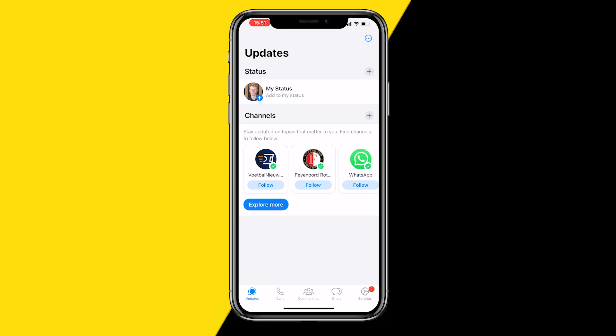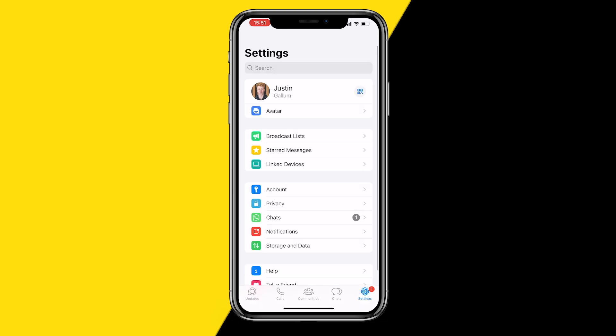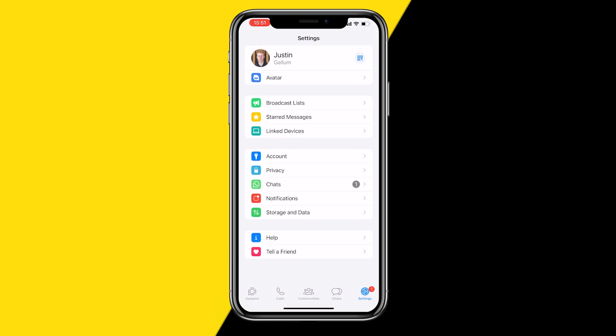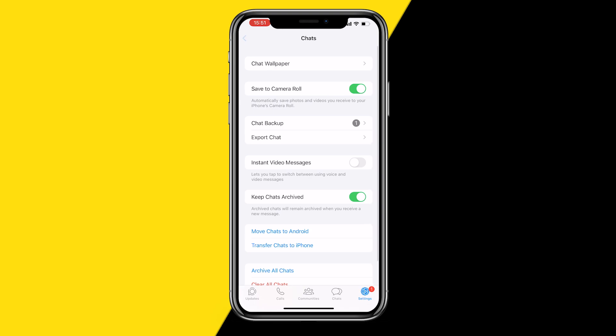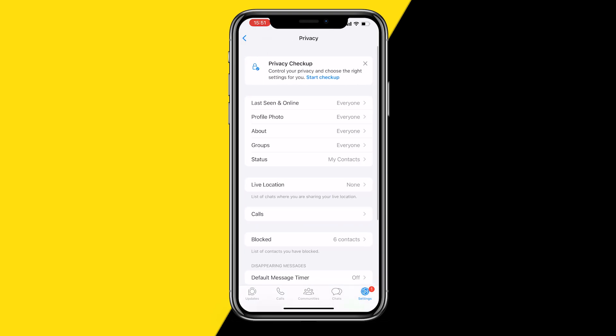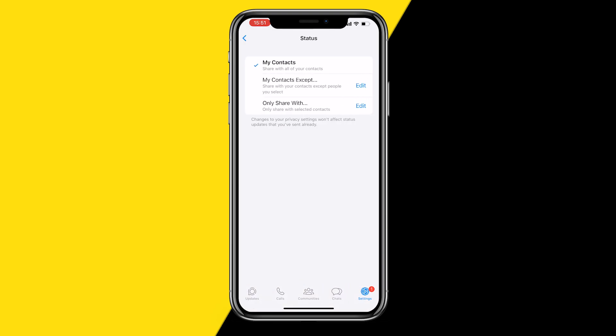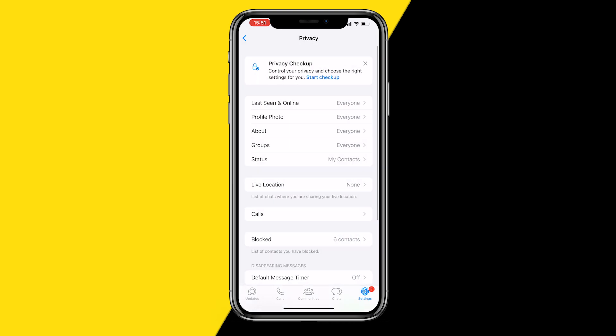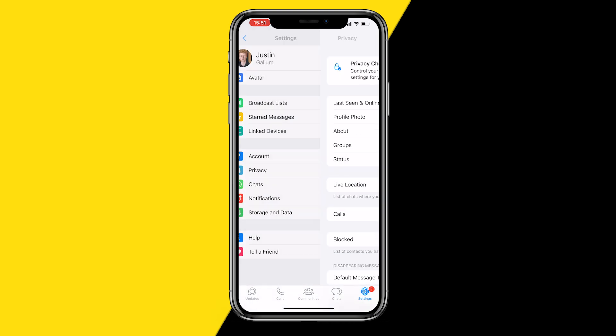The first thing you'll want to do is head over into WhatsApp. Once you've done that, you want to go into settings and then you simply want to click on privacy. Click on status and you want to make sure that status is set to my contacts. If it's set to something else, then it could cause issues that your friends are not seeing your status. So I would always recommend setting it to my contacts. This means the most amount of people will see your status on WhatsApp.